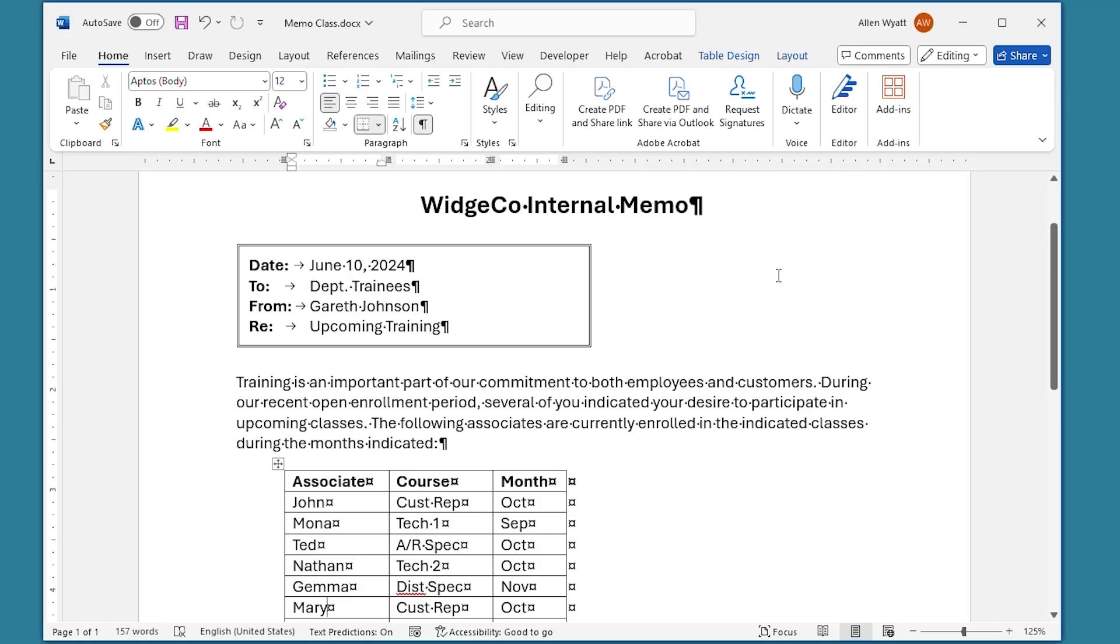When you want to work with information in a table, you often need to start by selecting an entire row or column. In this quick tip, I'll show you a couple of quick ways to make that selection.